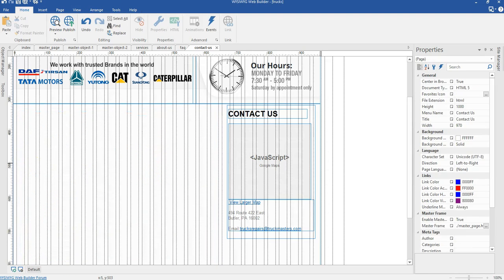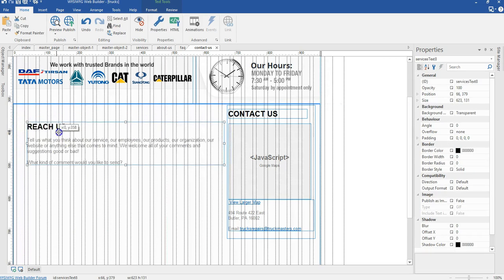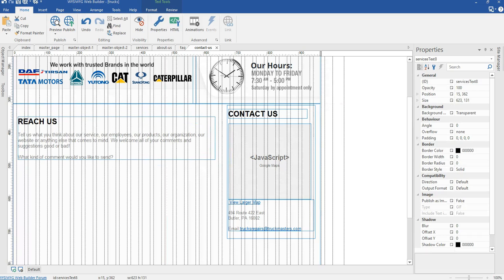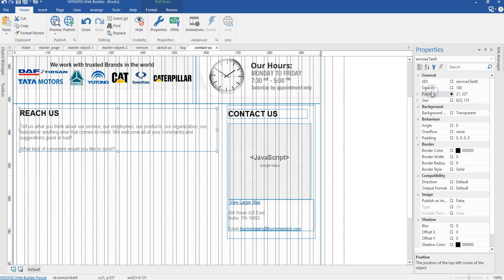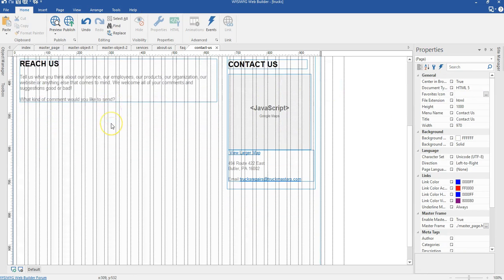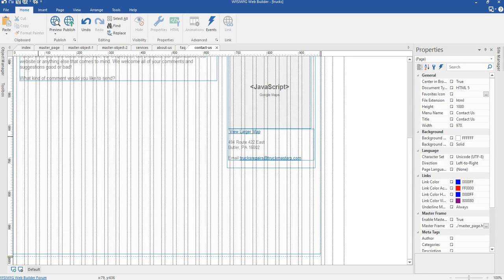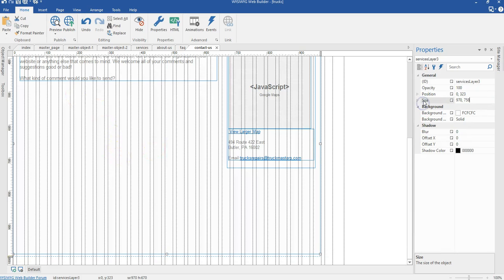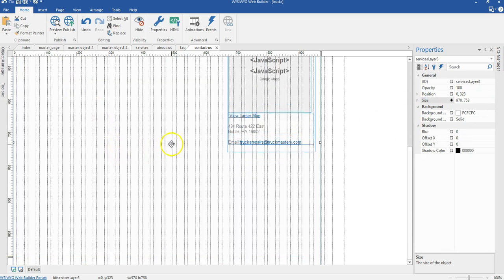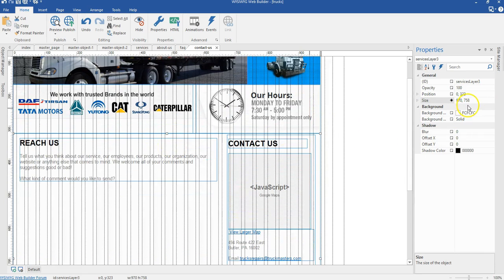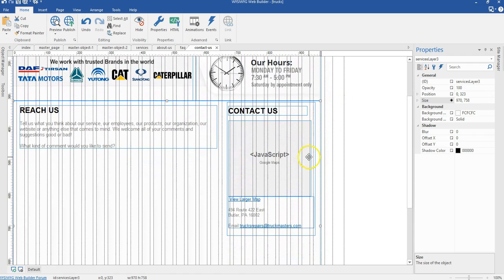I'm going to copy the actual text from the final project and paste that in here. I'll get it in its rightful position — this is 21 by 337 pixels. Now what I'm supposed to do next is build the contact form, but before then let me expand the size of this layer from its original size to 758 pixels. In the next video we are going to take a look at how to build our contact form.